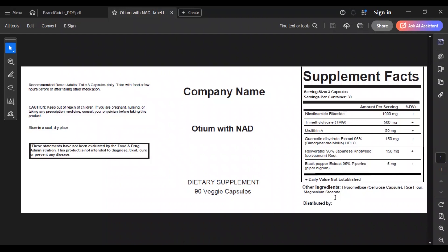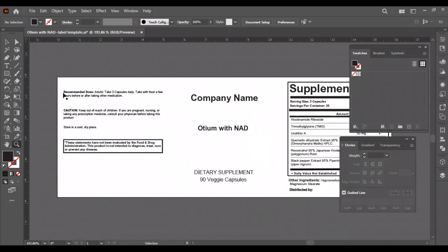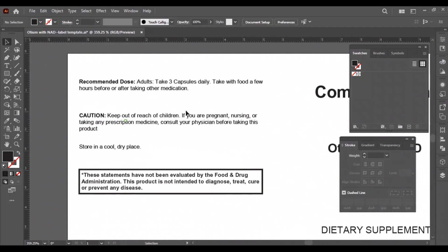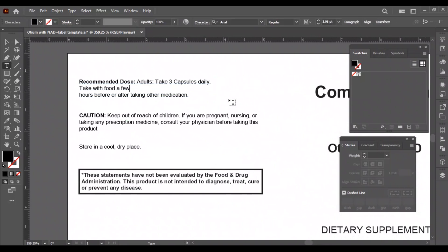So without any further ado, let's jump into Illustrator and start the work. We will start with the left side of the label. We need to change the formation of these texts and resize them to fit in our design.